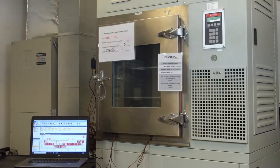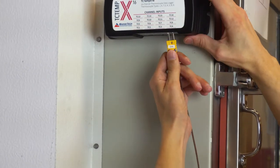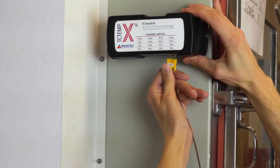First, ensure that your thermocouples are properly calibrated prior to beginning the temperature mapping process.